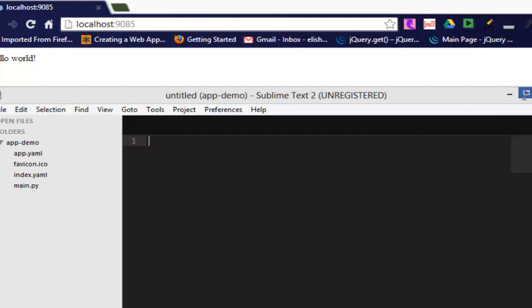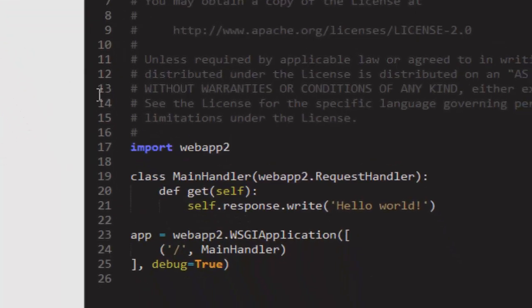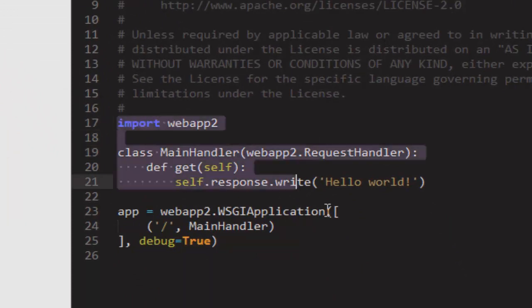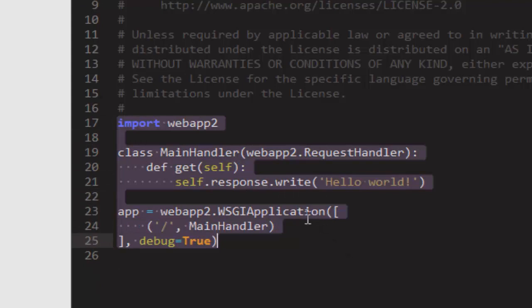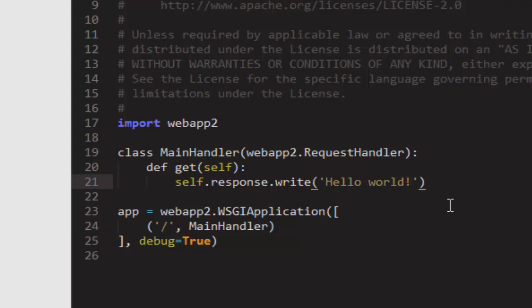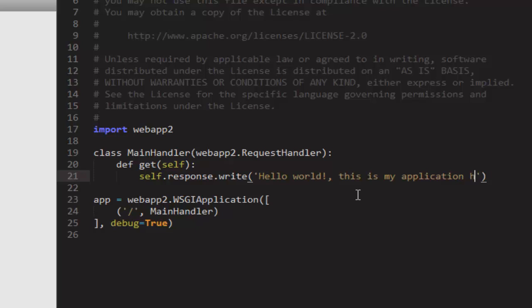I use Sublime Text, pretty neat. If you look inside the main.py file, that is where everything is right now. You will see a class MainHandler and then inside it there's a get method that writes to the screen hello world. Now you can go ahead and change this to 'hello world, this is my application' just to make sure that everything works.